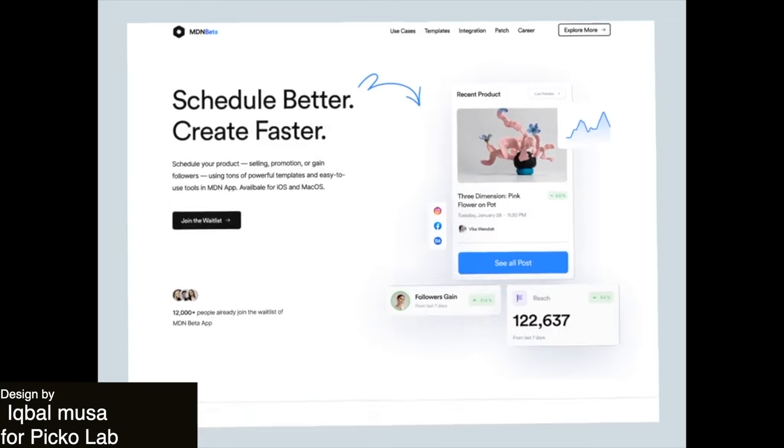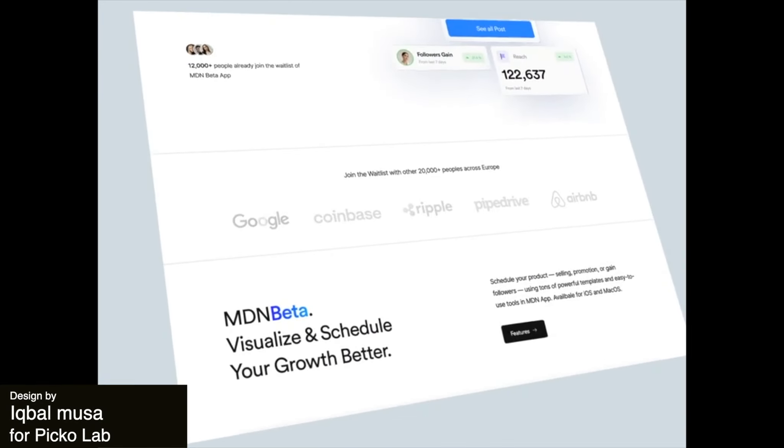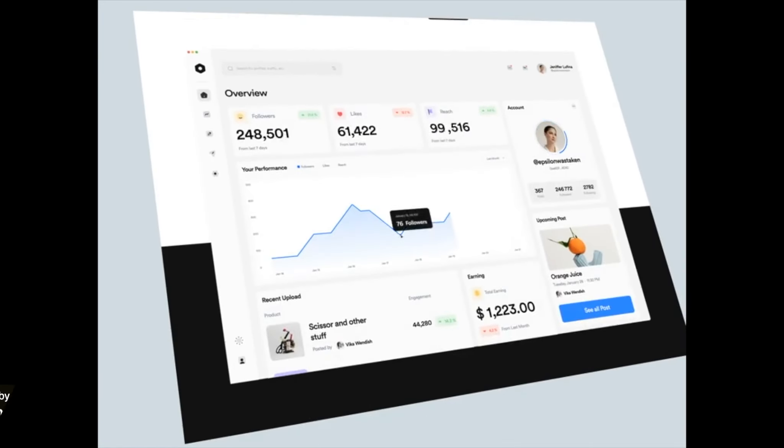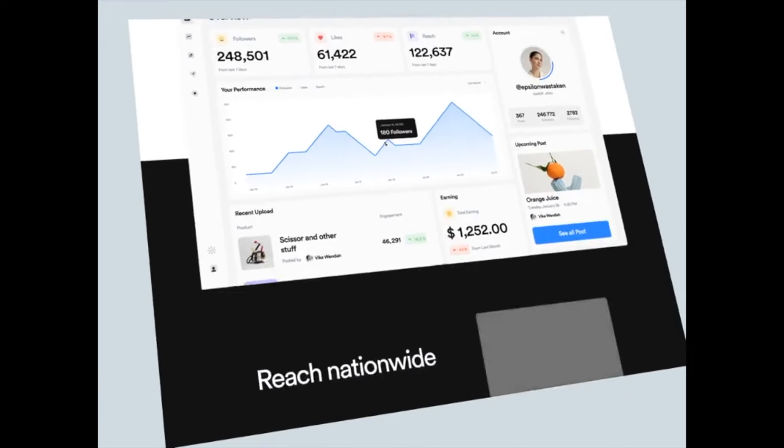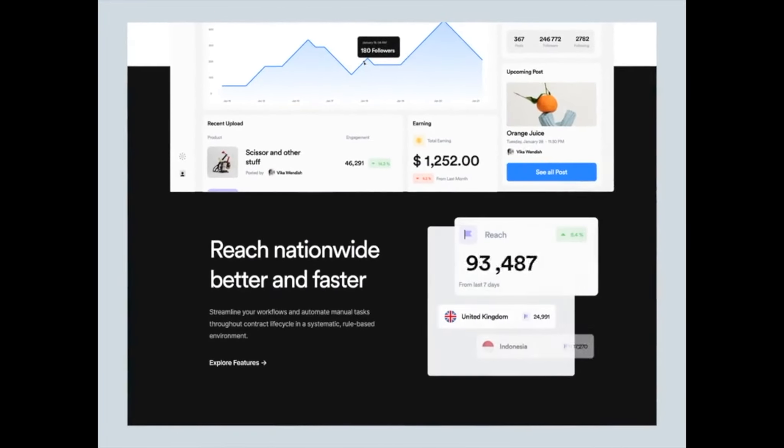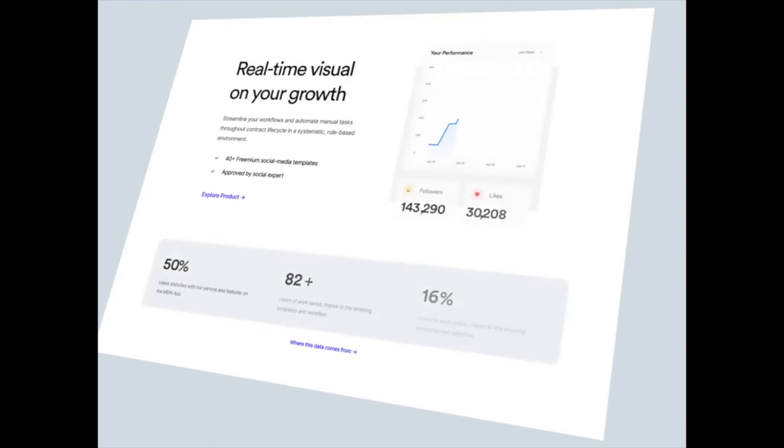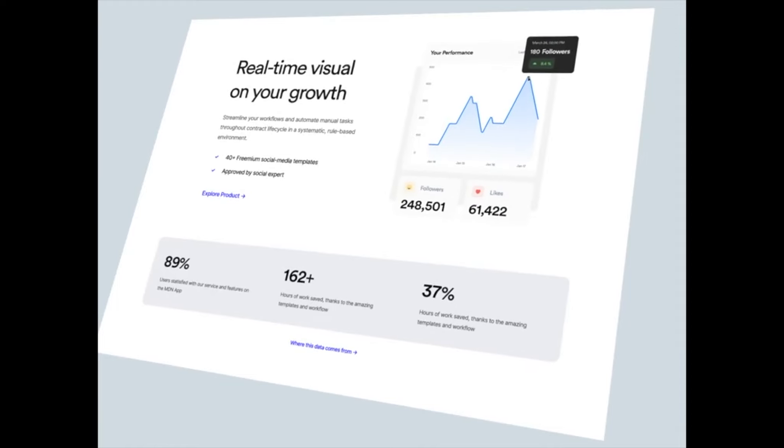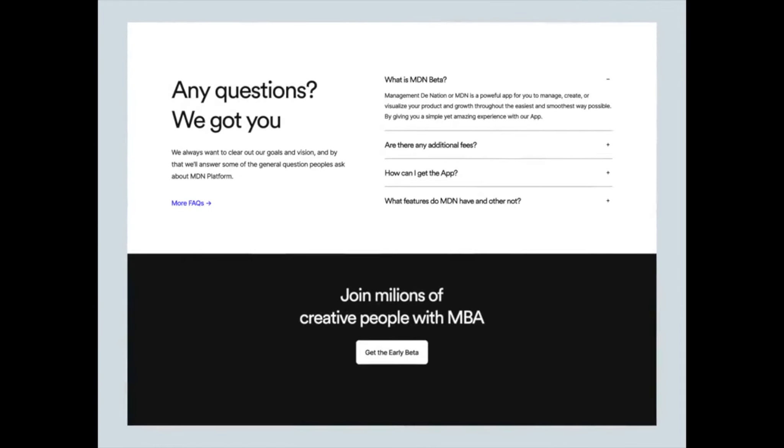Up next, this is a really engaging and well played out landing page for a scheduling and growth service. The design is very classic and feels professional, and the way that the screen rotates left and right helps to really elevate the presentation and doesn't make it feel boring.